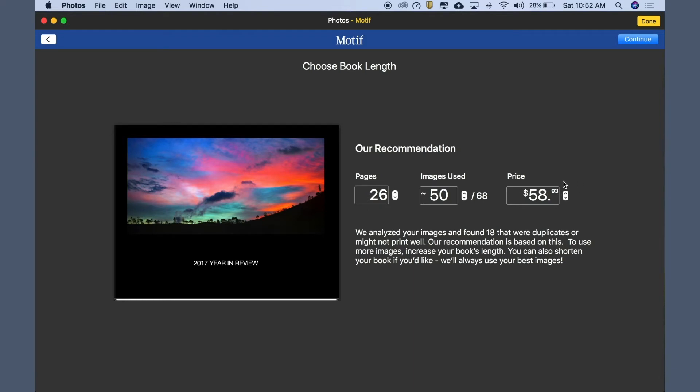In this example, we want most of the images in the album, but there were some alternate shots that might be nice to weed out. So let's adjust the image count up to 64. There we go. Click Continue and see what happens.